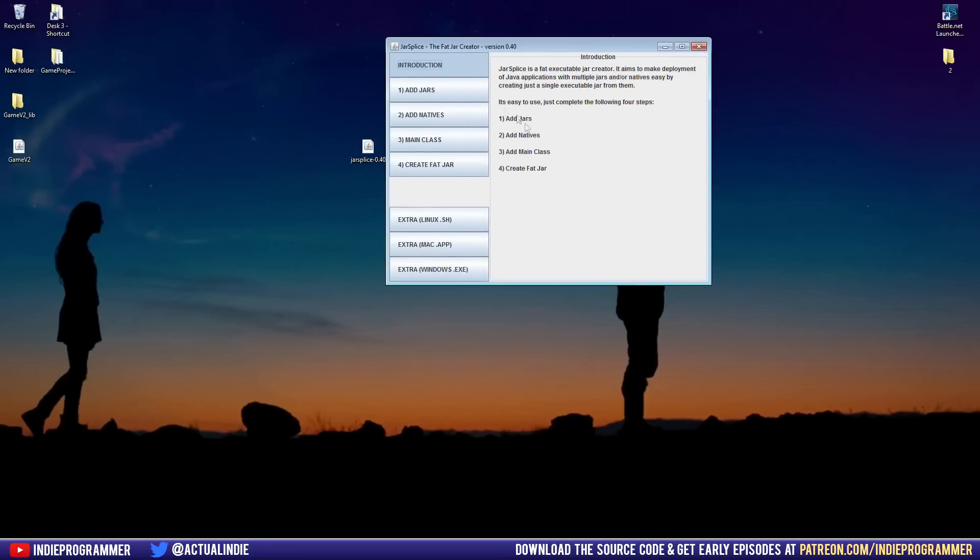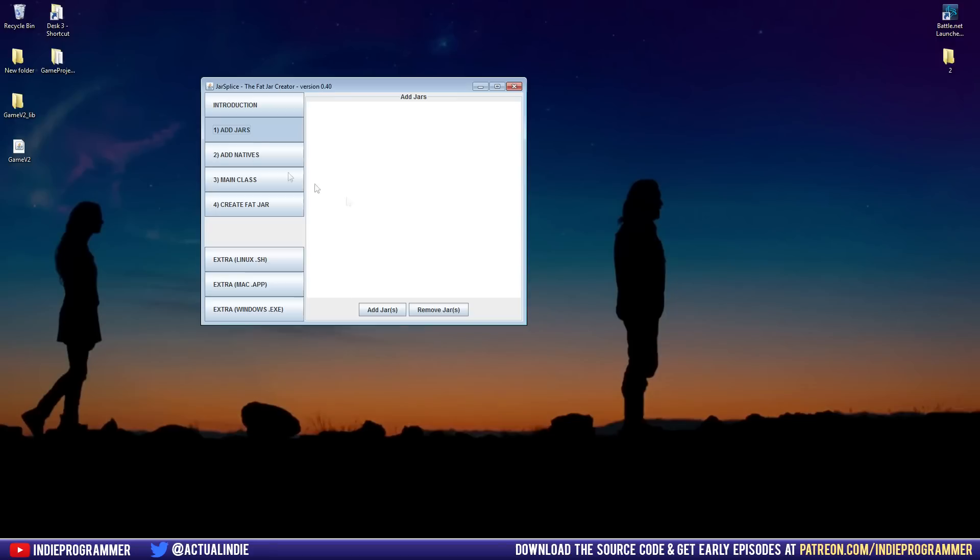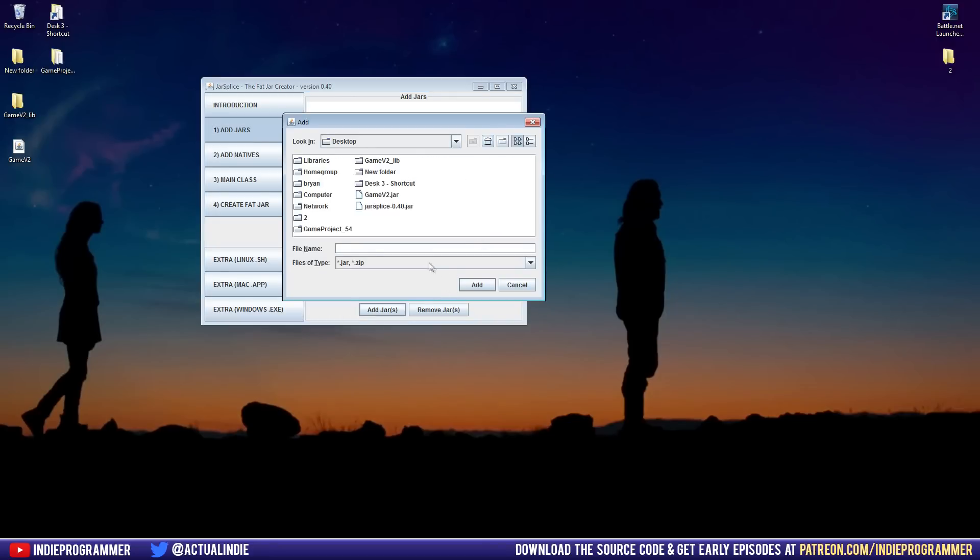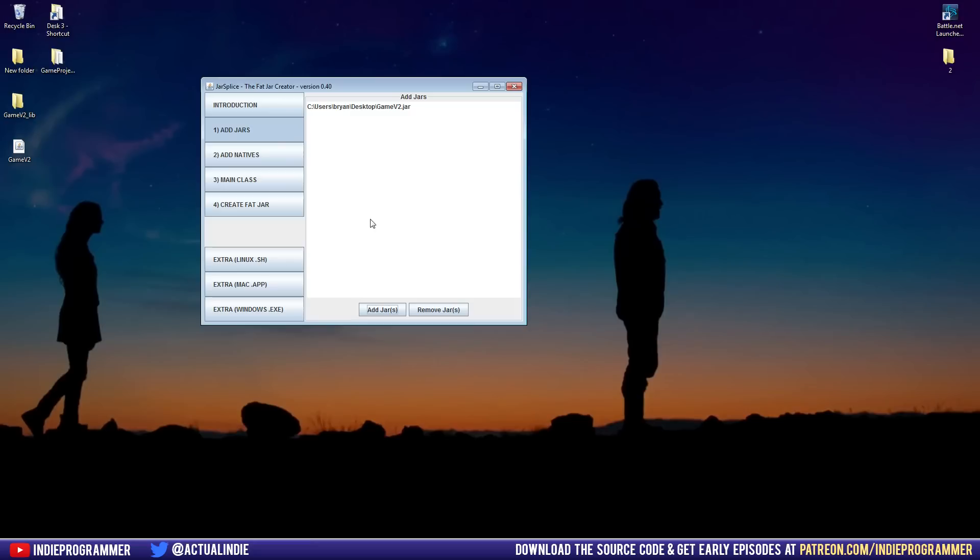And there's four steps here. It lists them, add jars, add natives, main class, and create that jar. So let's go ahead and add our jars first. Click add jars. And for me, I saved it on my desktop. So here's my desktop folder here. Here's gamev2.jar. So first you want to add that or whatever you exported your jar as, your project as. Click add.